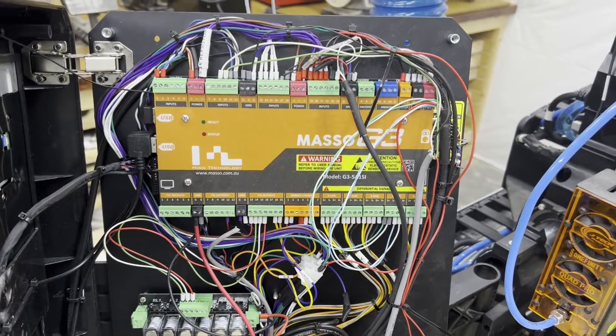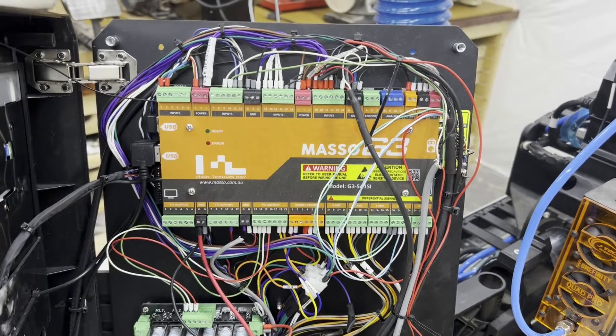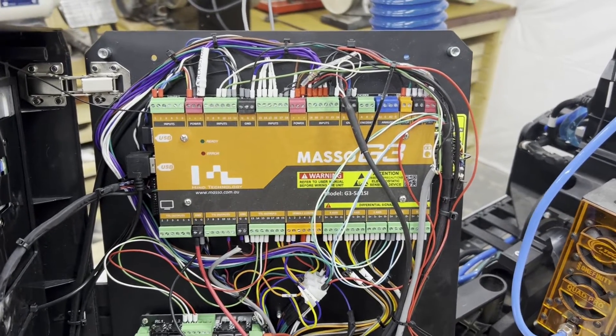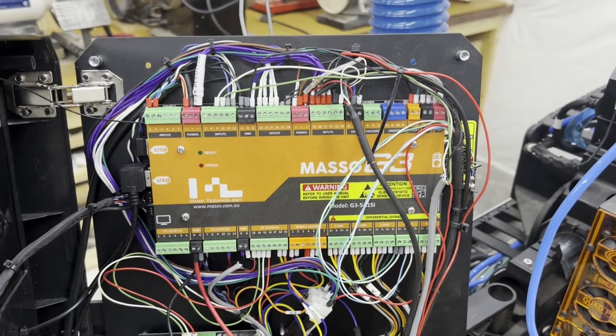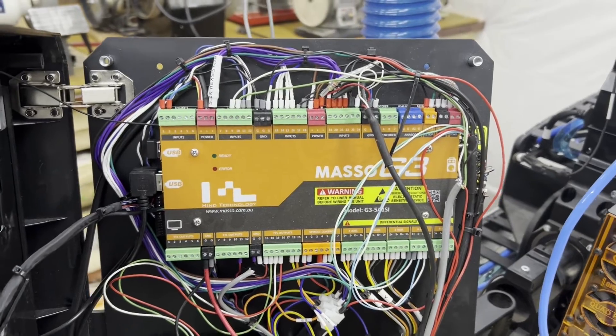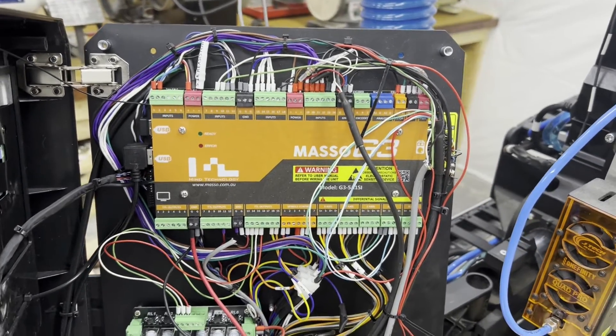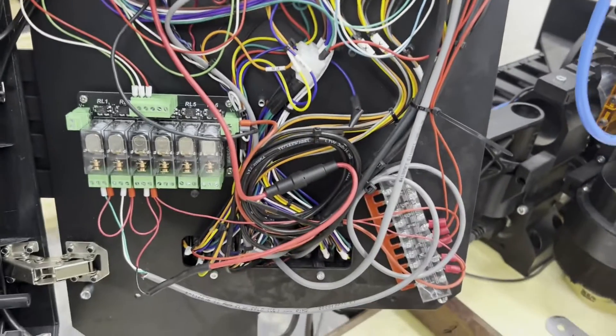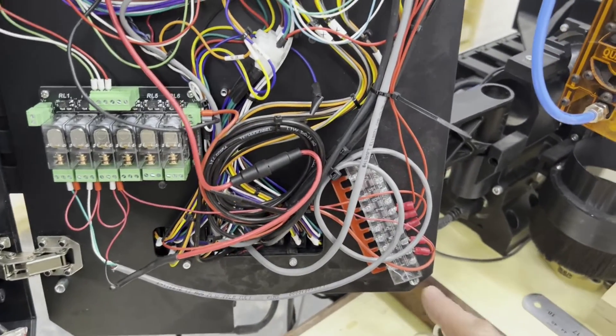And this is where if you're going to draw power to power anything other than really low power devices like probes or tool setters, something along those lines, you would want to draw it off of here. But there's only those two connectors, and they're both used. So I'm going to suggest that you put in some kind of a terminal block.